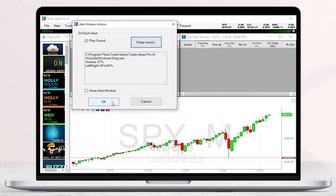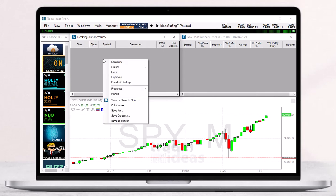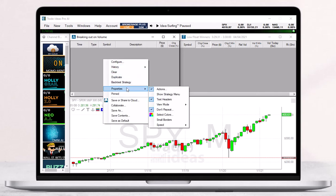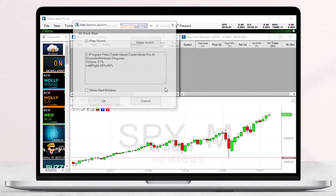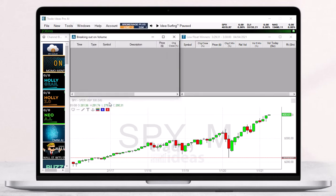Should you at any point decide rather not to have sound alerts, you can always go back into the right-click Actions menu and uncheck the sound option again.